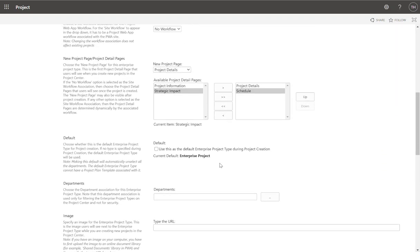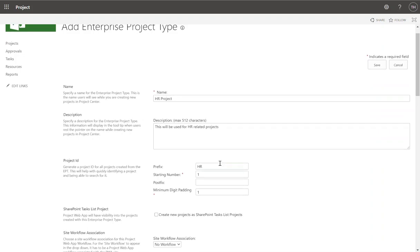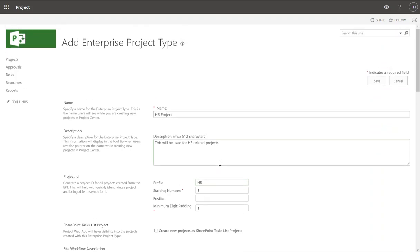So that is enterprise project types. Think of them as a shell that allows you to collect elements of Project Online together so that you can create templates and save people time when they create particular types of projects. I'm going to click Save at this point and we will now have our first enterprise project type.